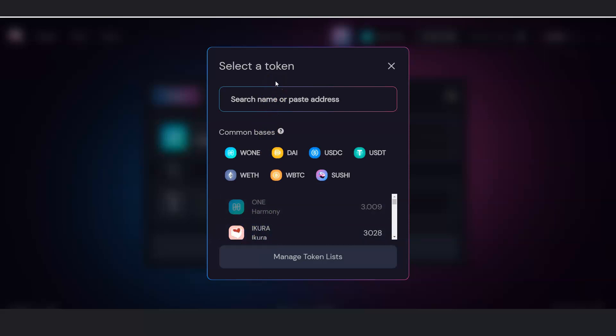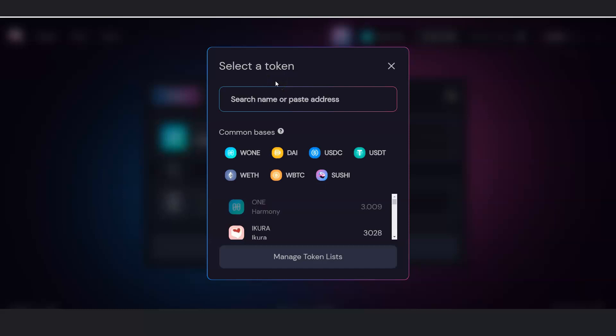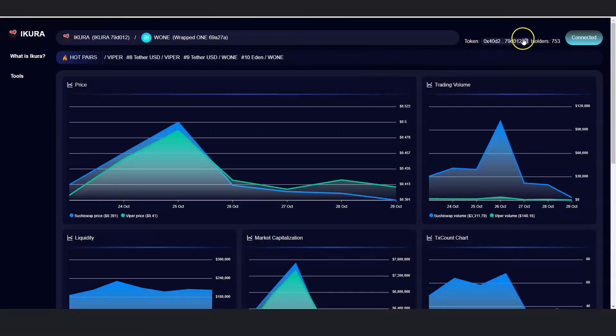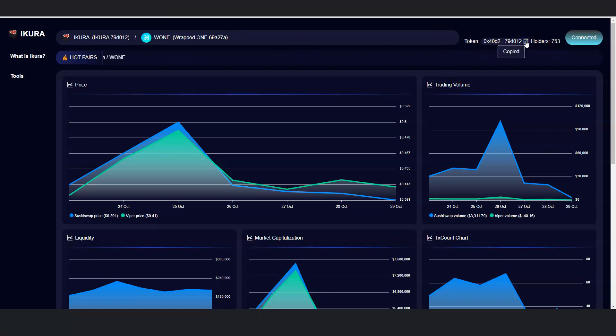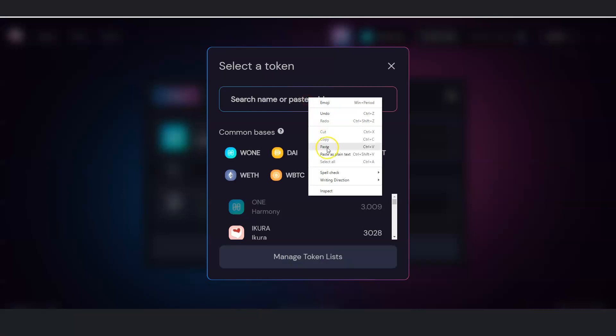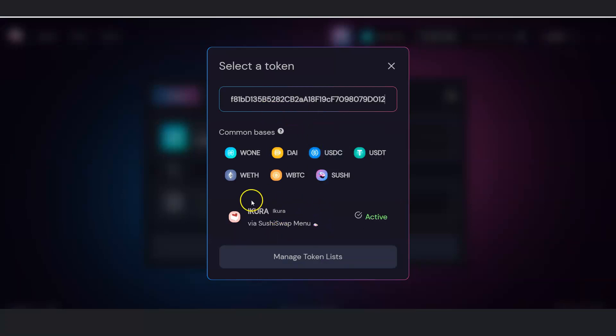By searching for it, it's clicking on here. You see it down there. Or you can go to their website right here that says app.acura. And you can get the token address right here by copying it. And then go right to SushiSwap and pasting it right there. And that will show up as well.